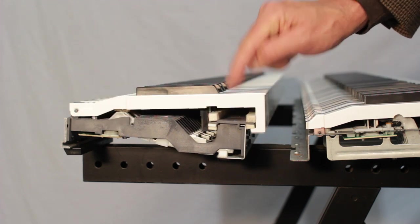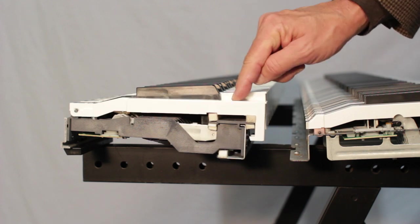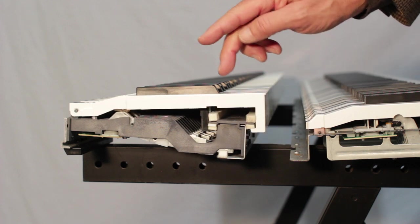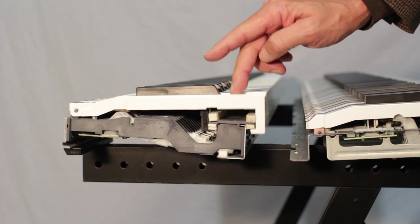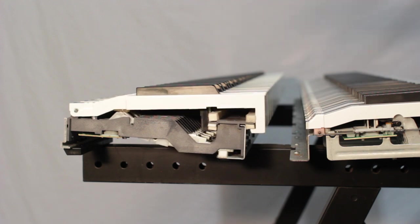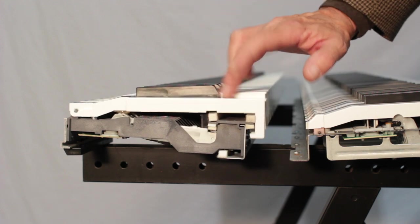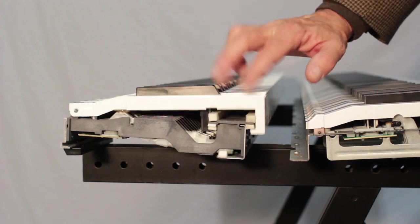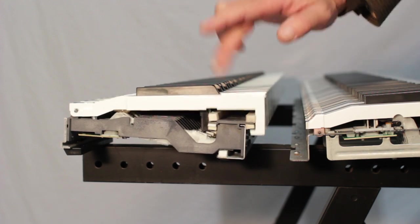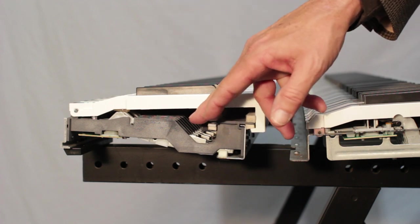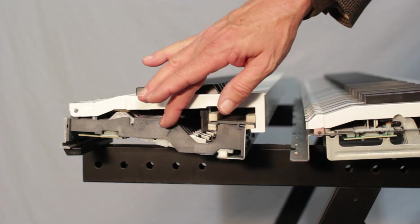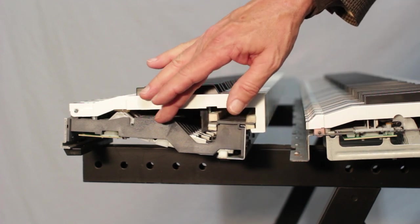If I play legato, this is what I get. If I play staccato, or my drum, this is what it looks like on the bottom. This is what's happening underneath the key when you're playing.